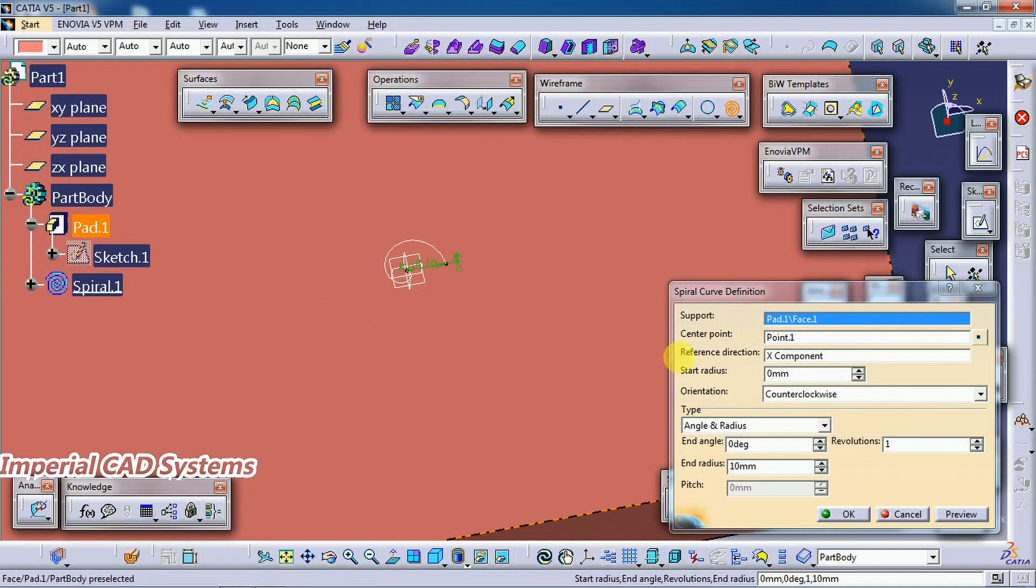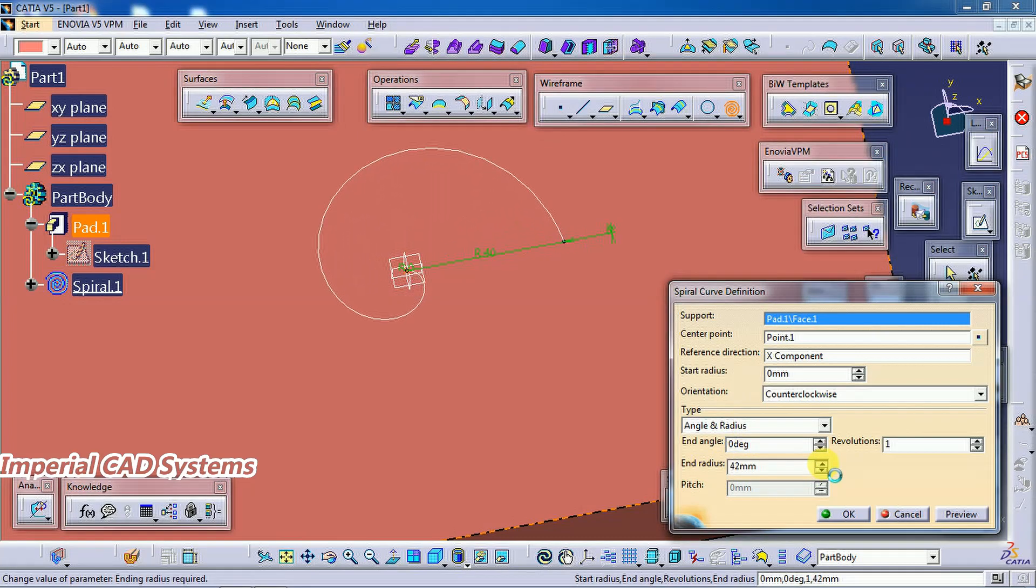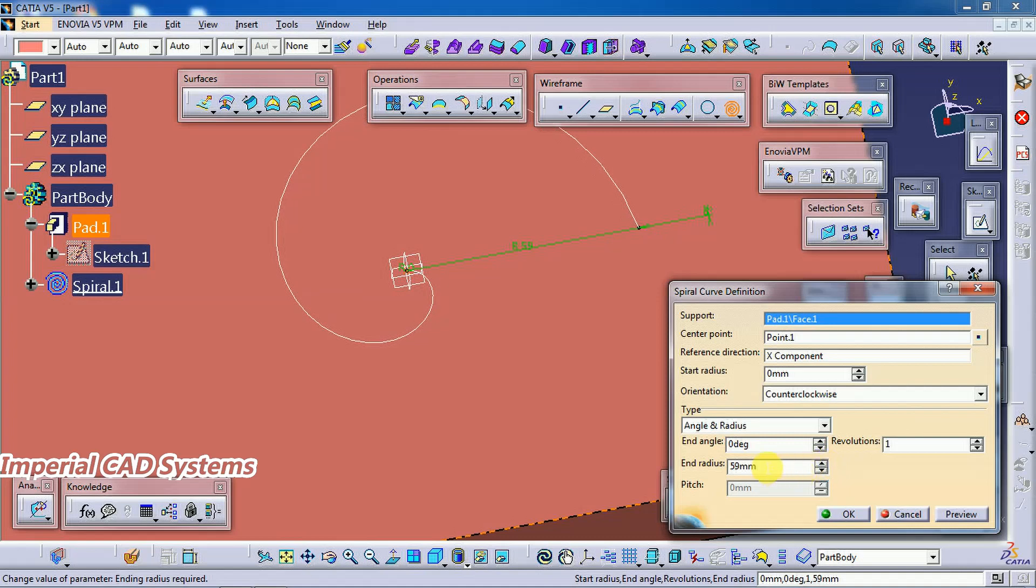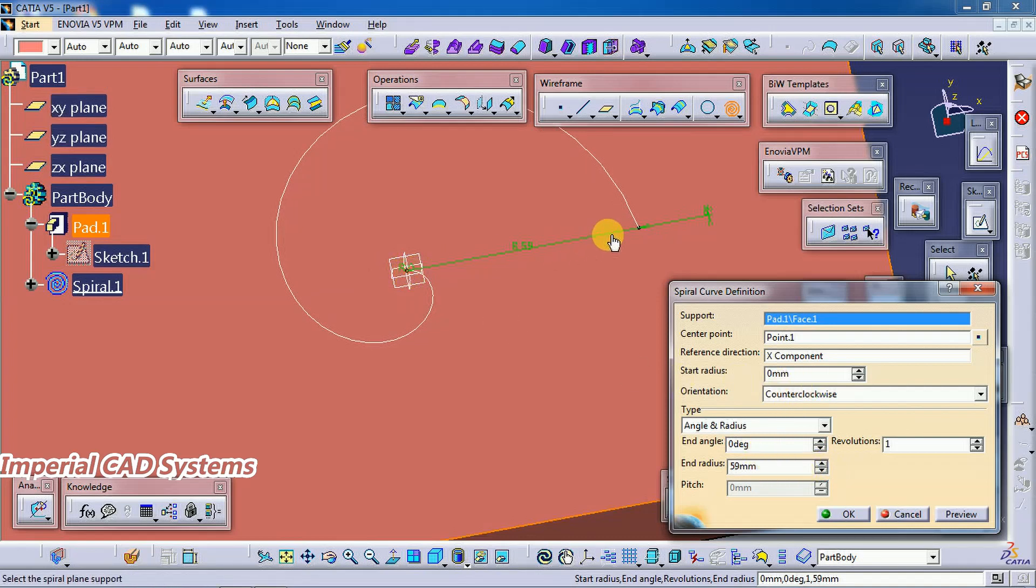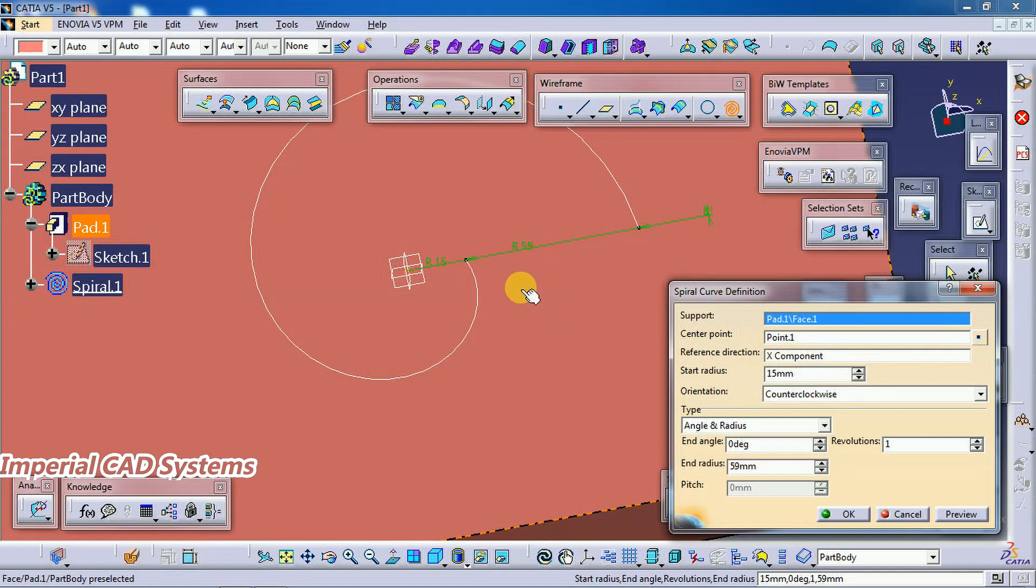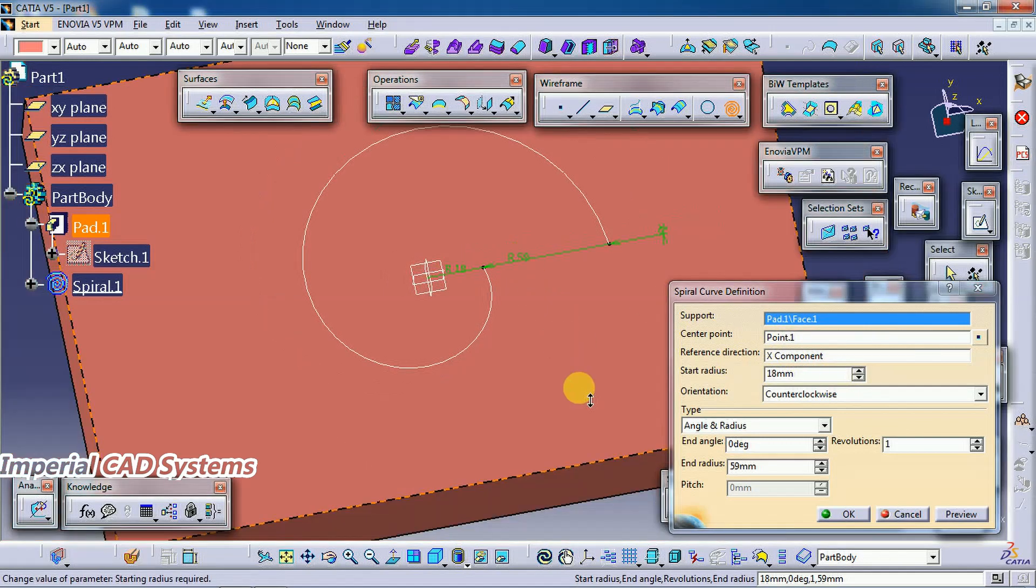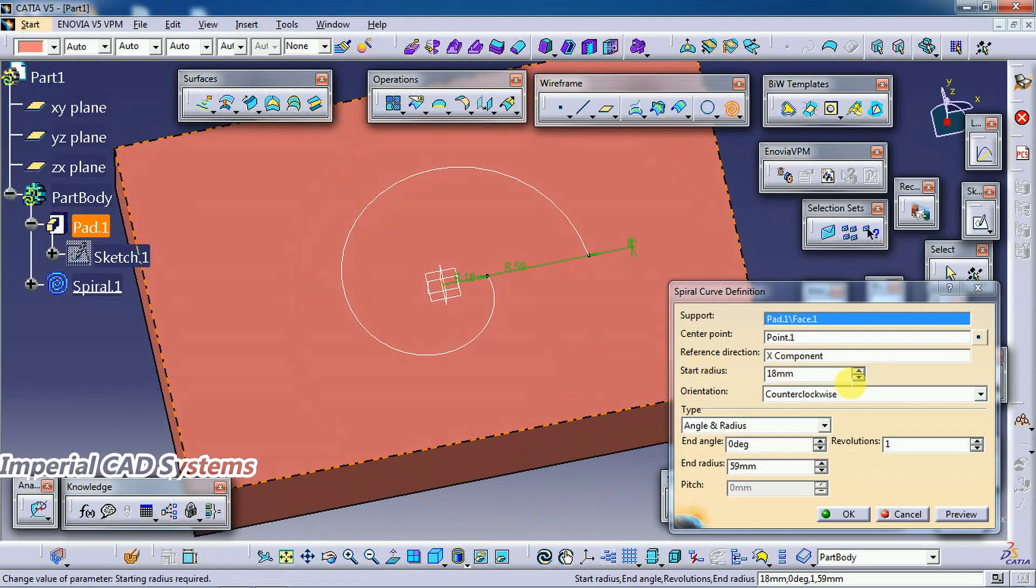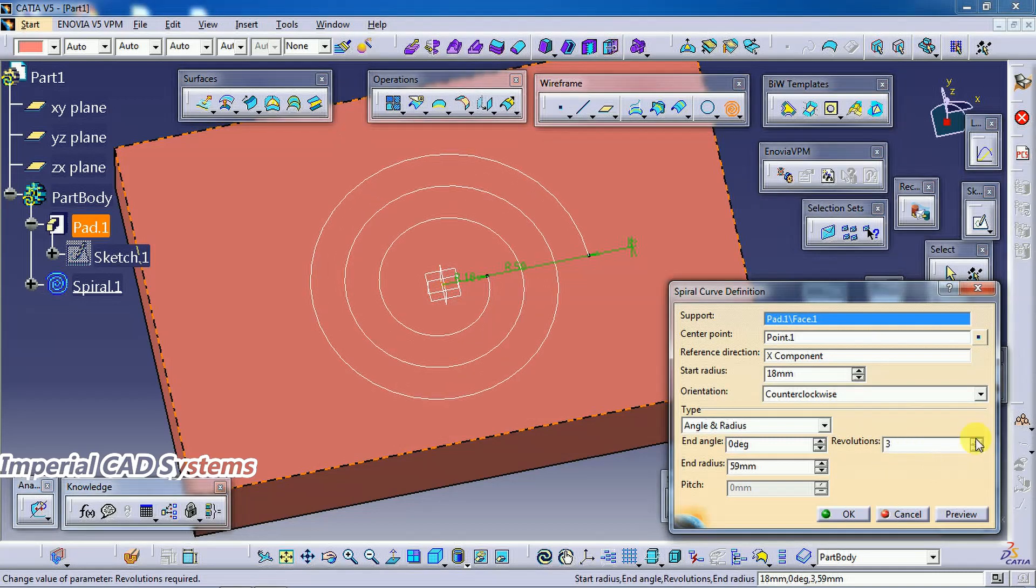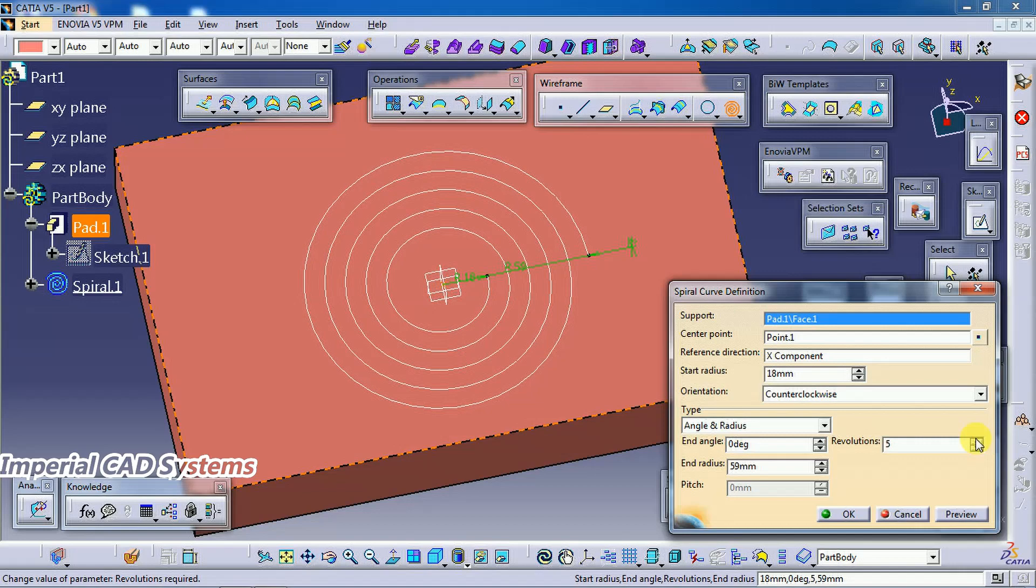Then I increase end radius. And I also increase the start radius. End radius is from the start to this point, start radius is from the center to this point. Then here number of revolutions you can see. I increase this. Now you get a spiral curve on the surface.